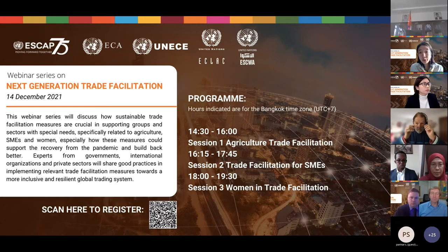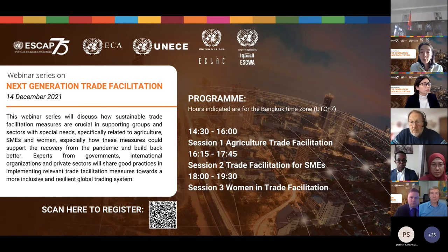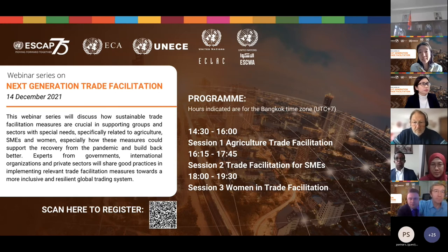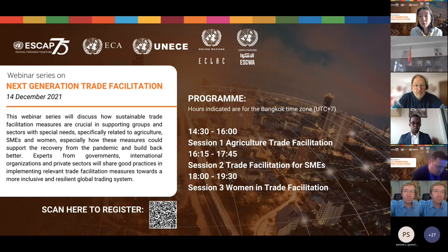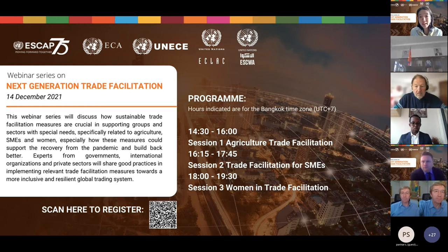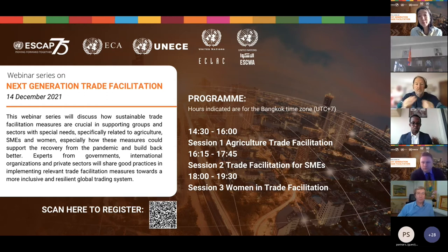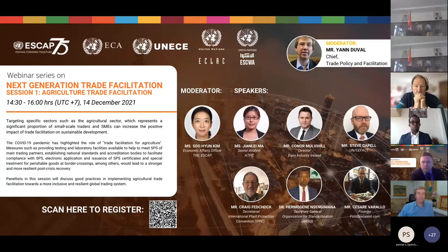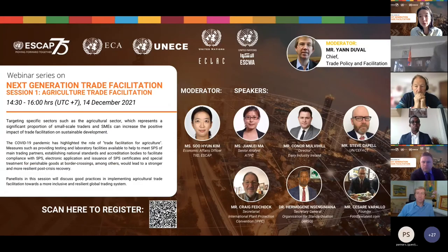Good morning and good day to you all. Welcome to the webinar series on Next Generation Trade Facilitation. My name is Sue. I am from United Nations ESCAP, and I am pleased to open and also moderate session one on agricultural trade facilitation.